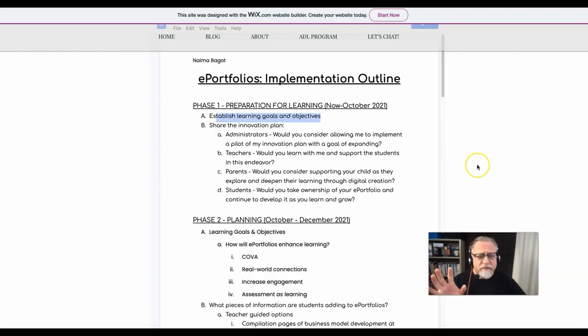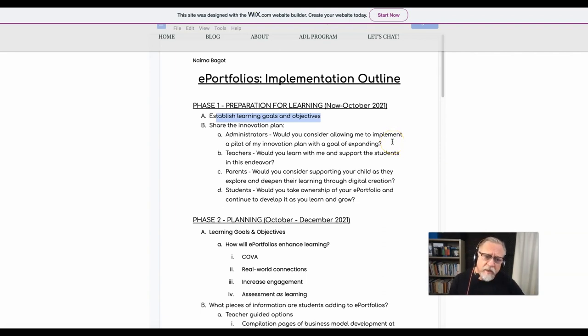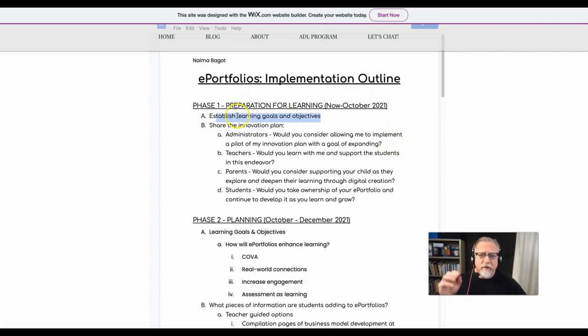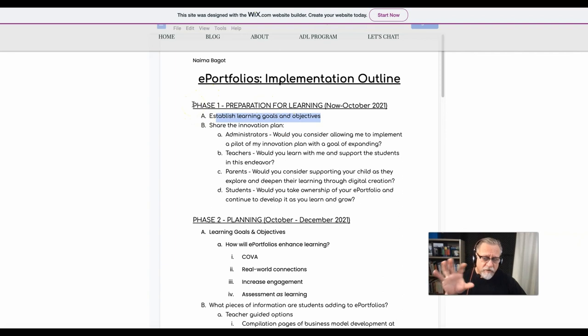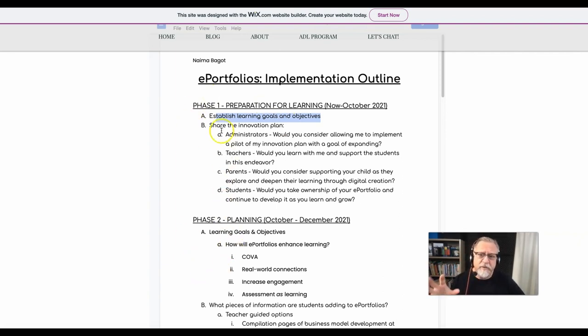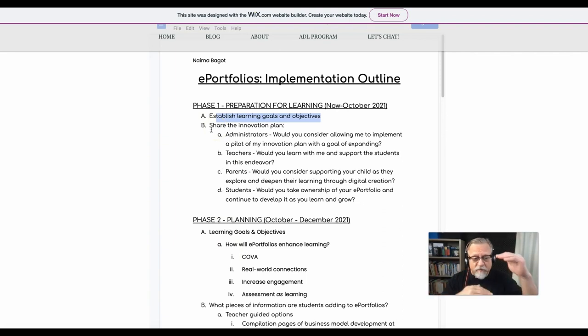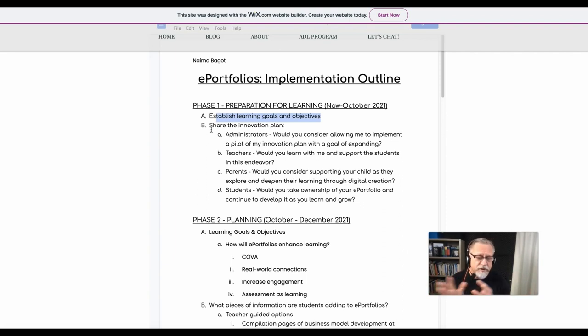So what does focusing on the learning first look like in your implementation outline? Well, I've got a few examples here that I'll point to. Again, you need to set this up in a way that works for you and your organization. But at some point you want to talk about learning goals or objectives. In this particular example, this student talked about it in phase one and also in phase two. So the emphasis on learning was paramount and at the forefront of both the first couple of phases, and this is going to put her in a position where she can actually realize her plans.